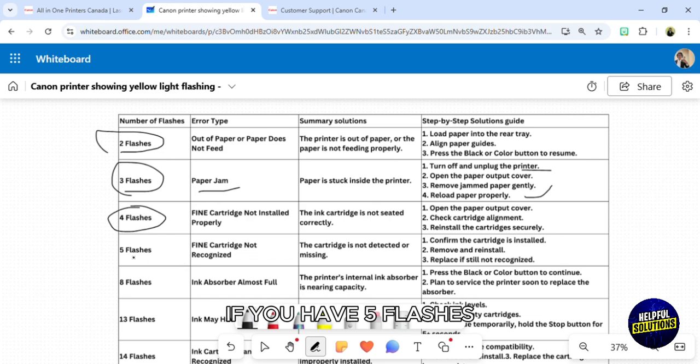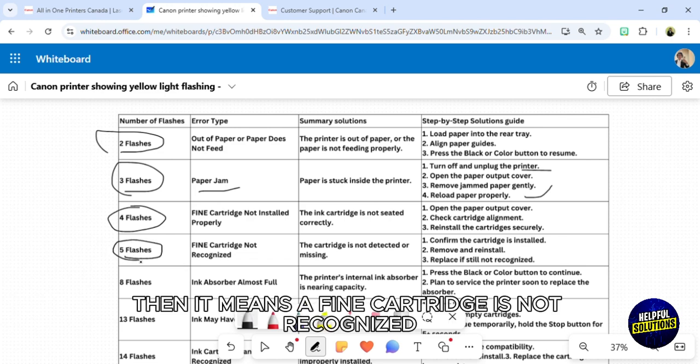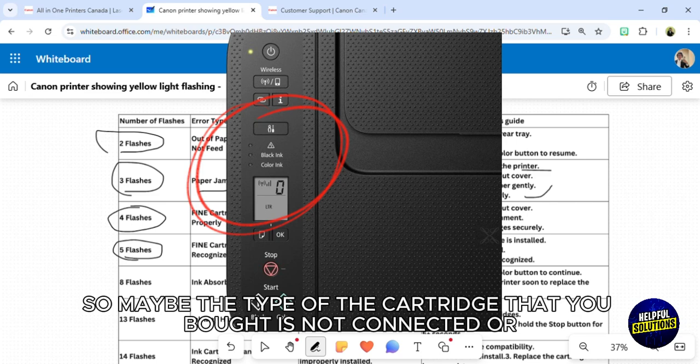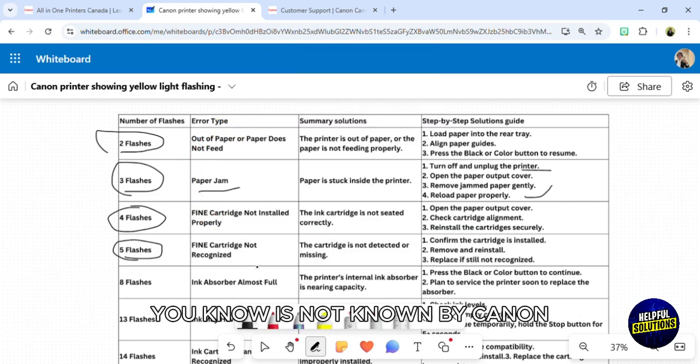If you have five flashes, then it means a fine cartridge is not recognized. Maybe the type of cartridge that you bought is not connected or is not known by Canon.